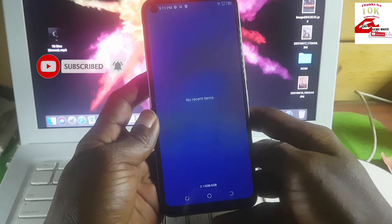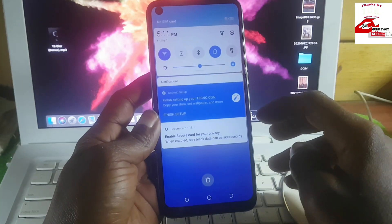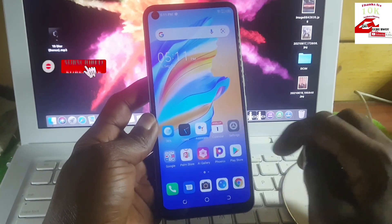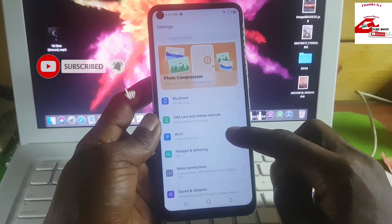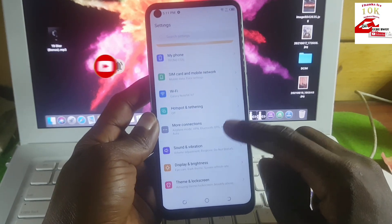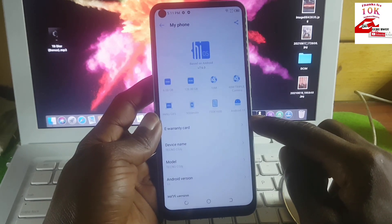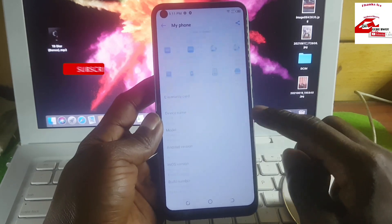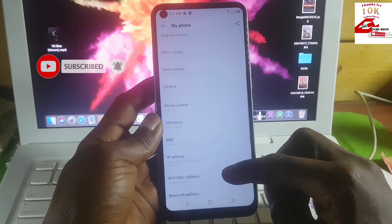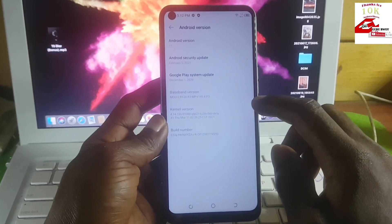Your phone is now successfully unlocked. If you are new to my channel, the name is Guru Boy — make sure to subscribe, like the video, comment, and share it with friends. Before you stop this video, I'd like you to listen to this carefully.